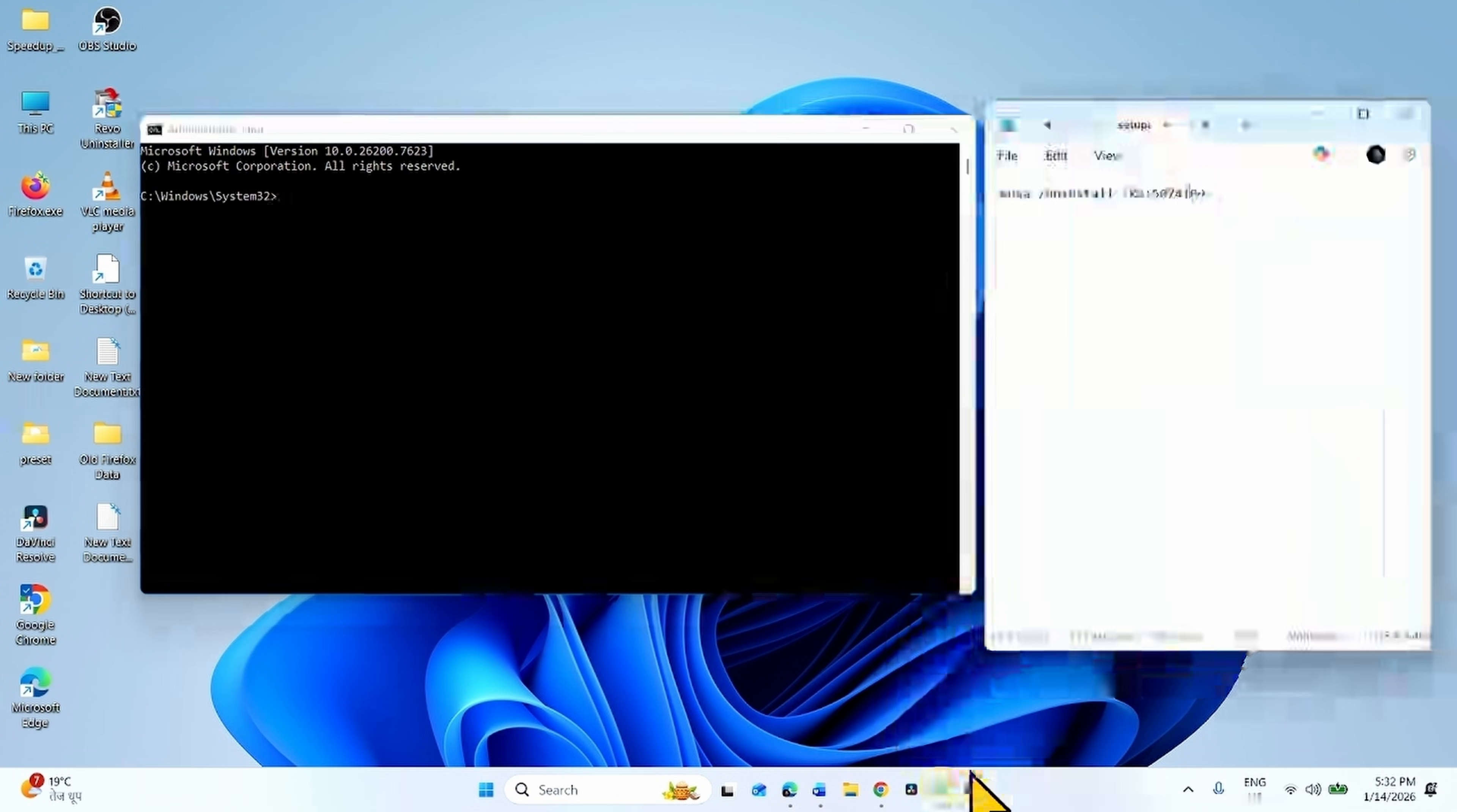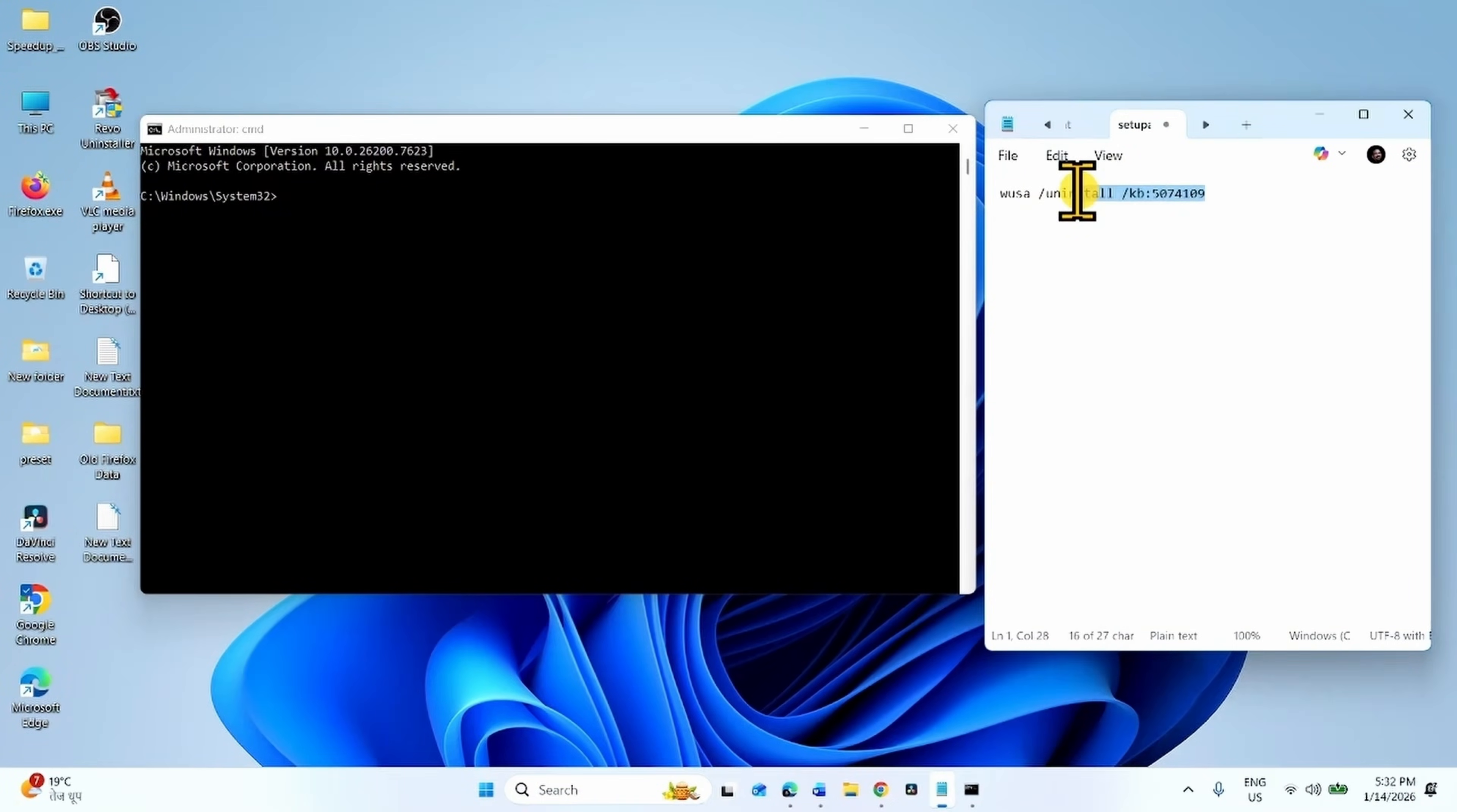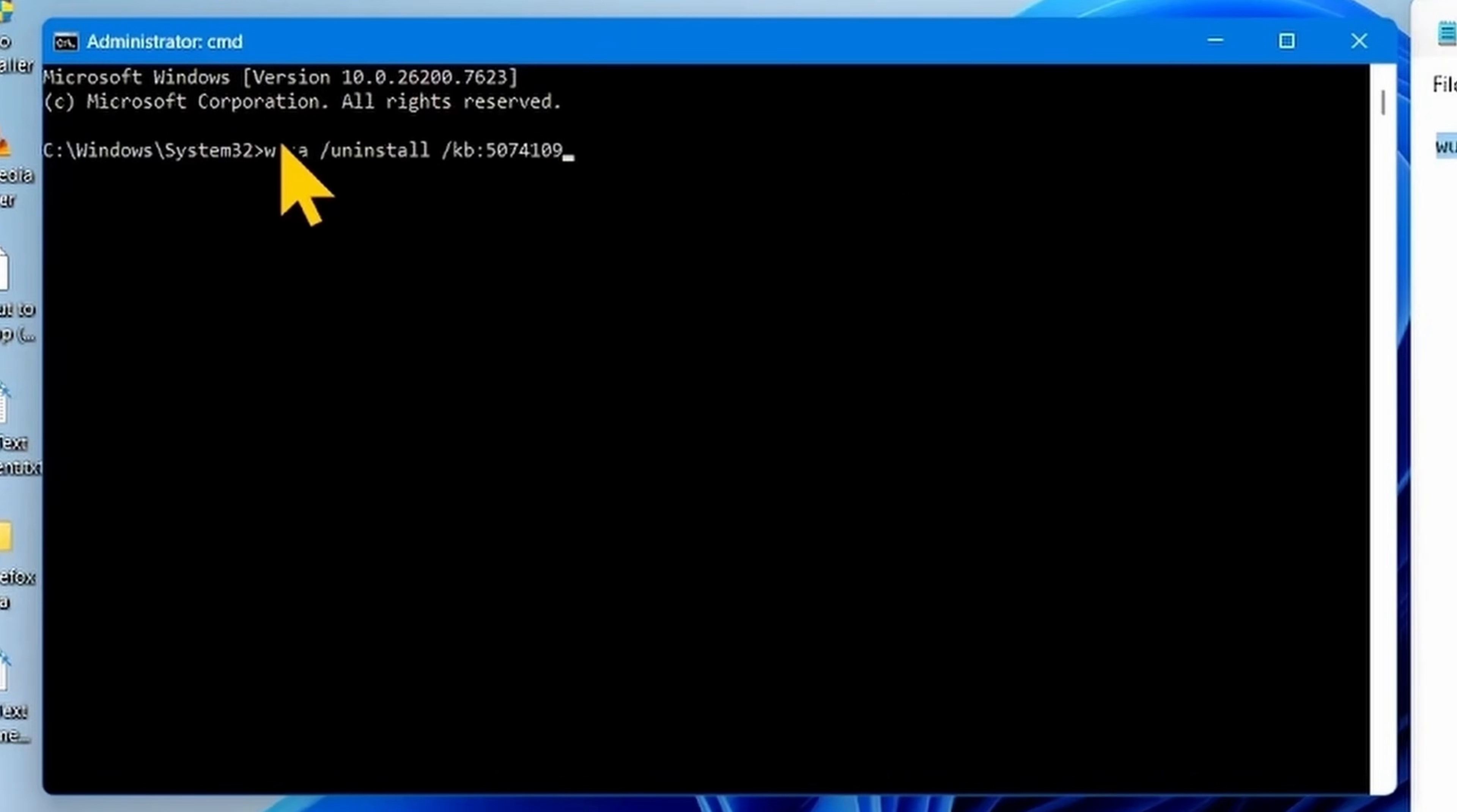Go to the video description. You will find this command in the description. Copy the command, paste into the command prompt and press Enter.